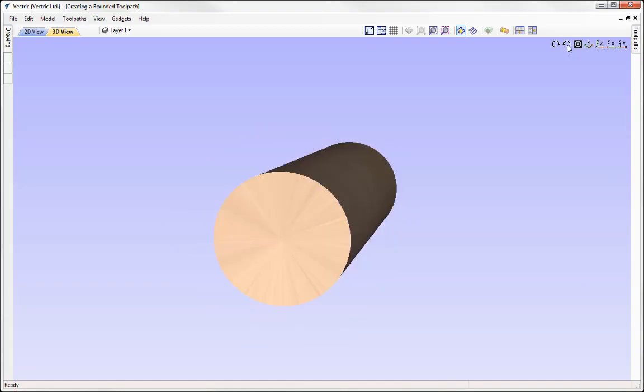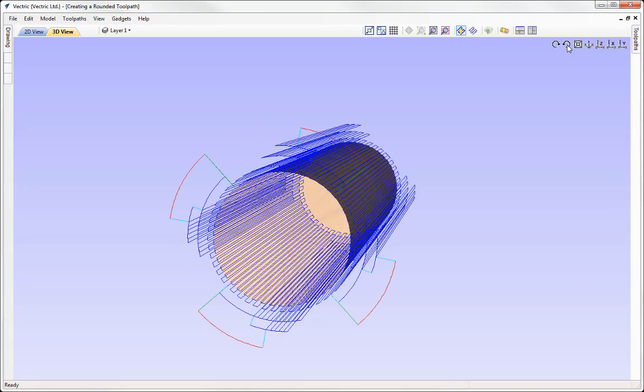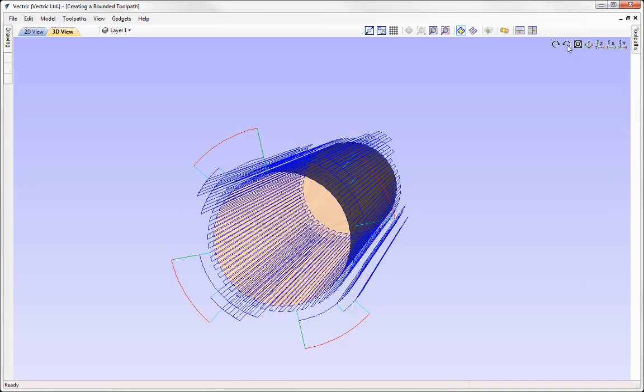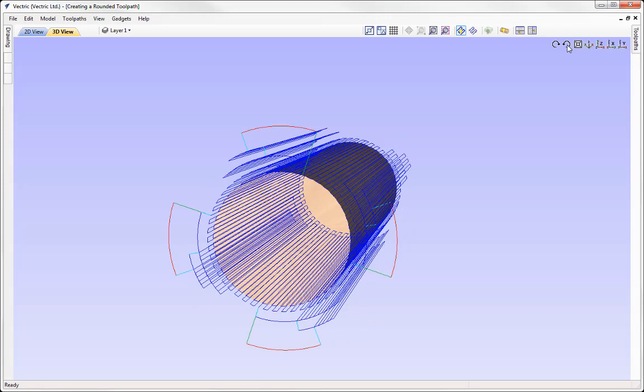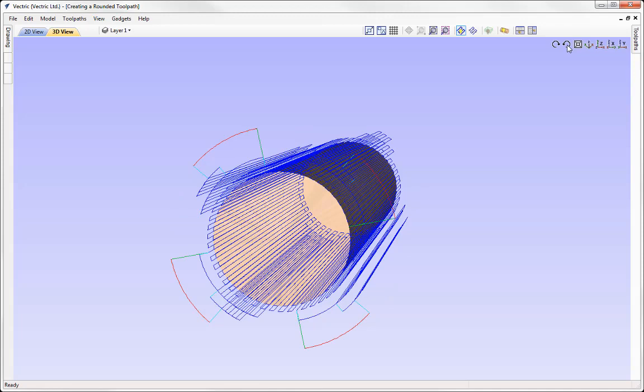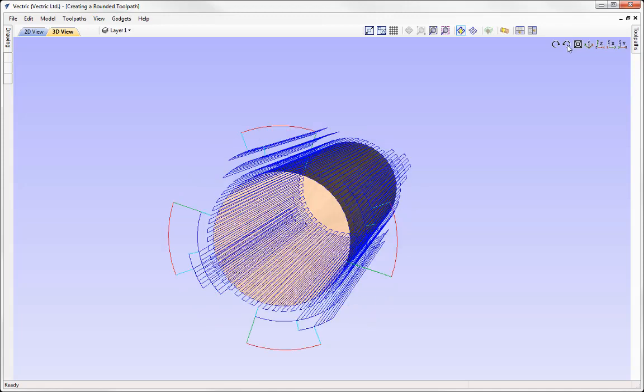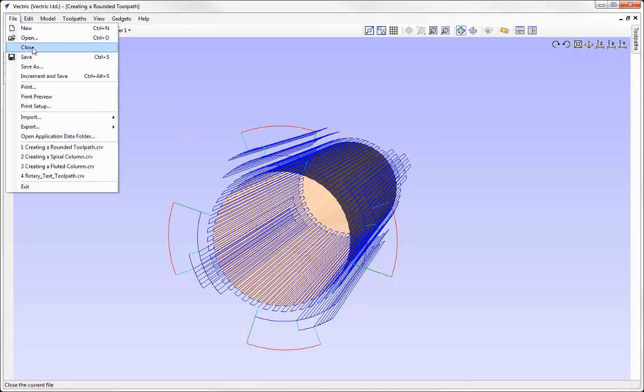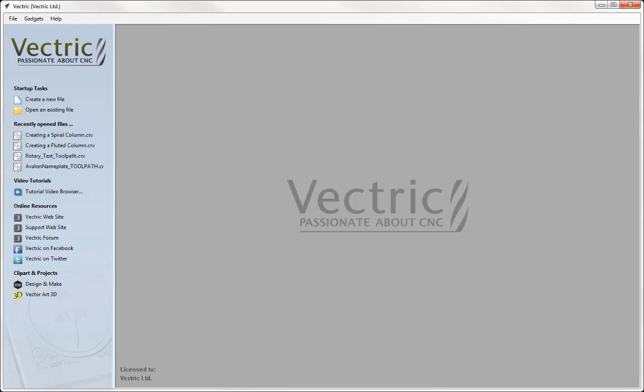In this tutorial we're going to show you a gadget which helps us to achieve our perfectly sized rounded blank. Now we may want to use this if we don't have a perfectly round blank or we are starting with a square blank. So let's go to File, Close, and create a new file.